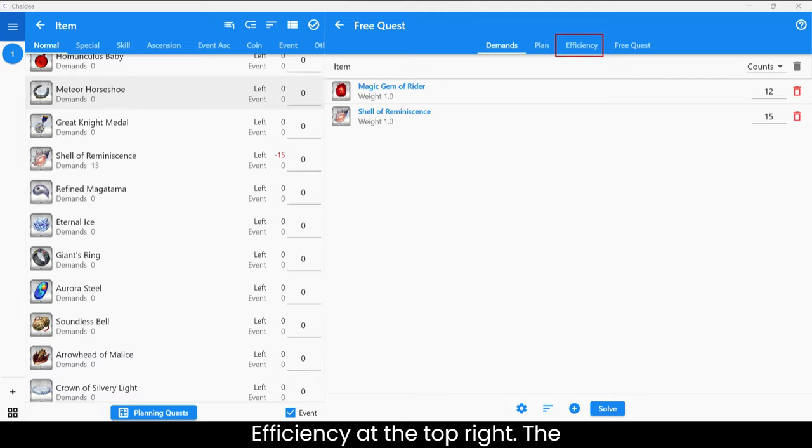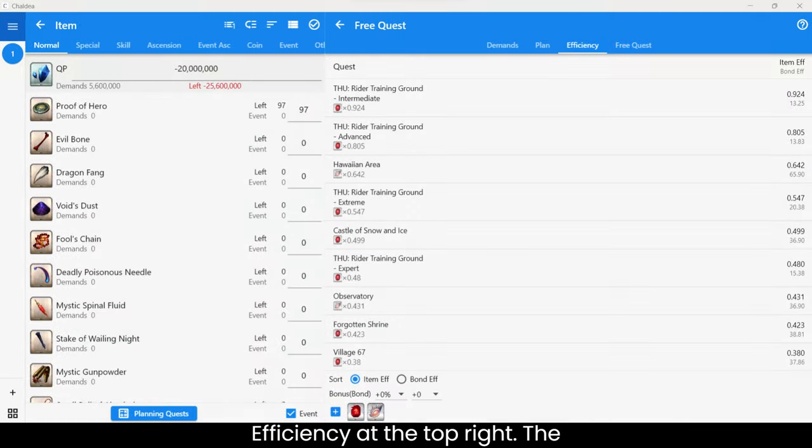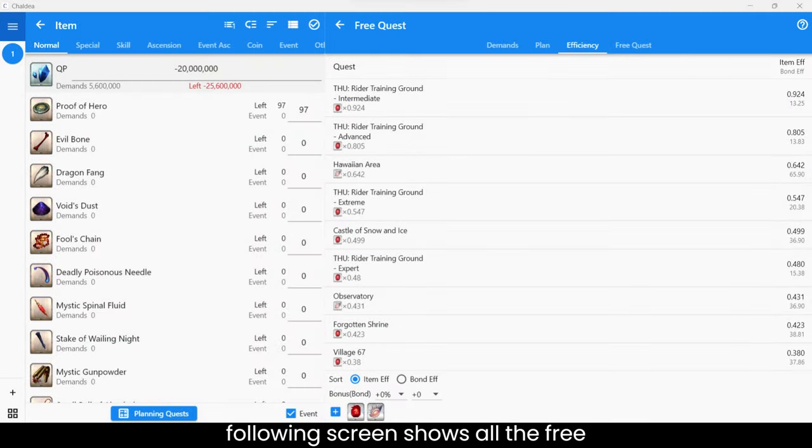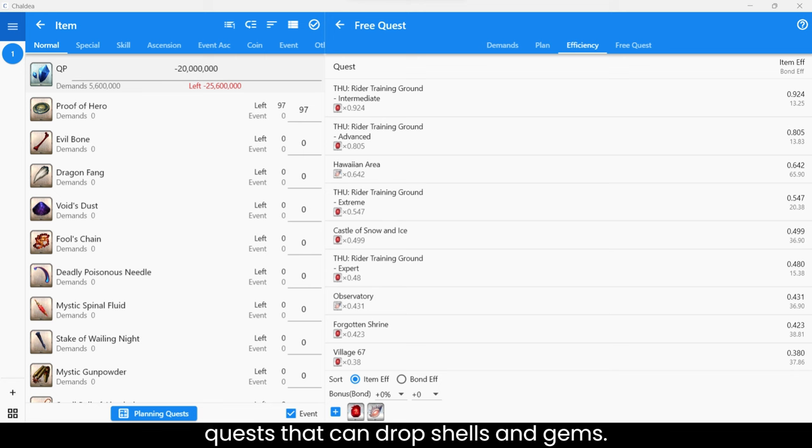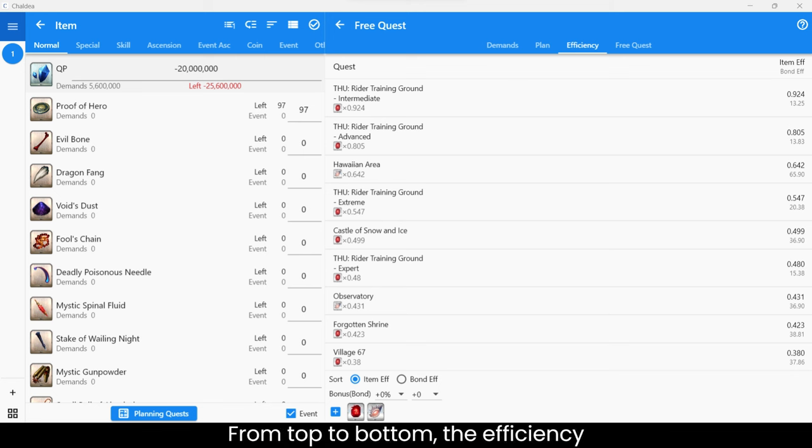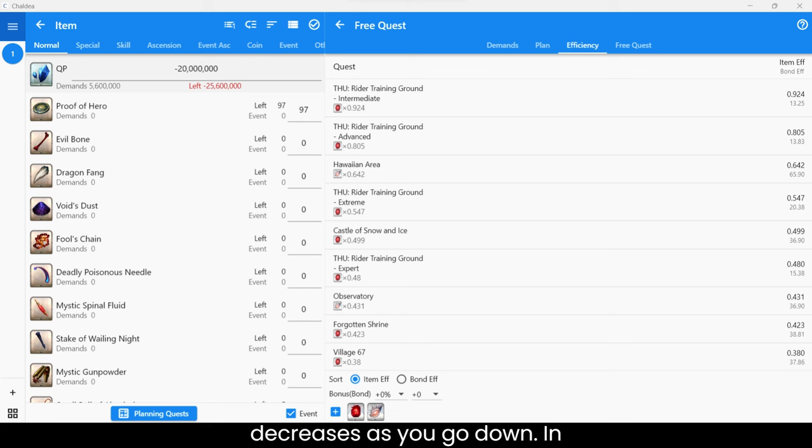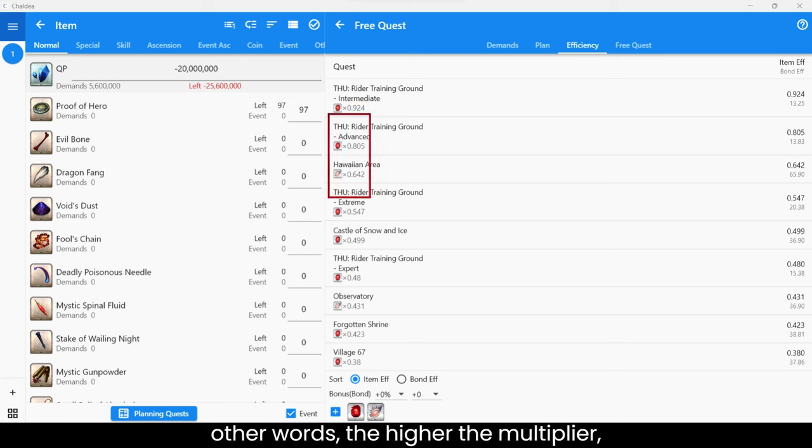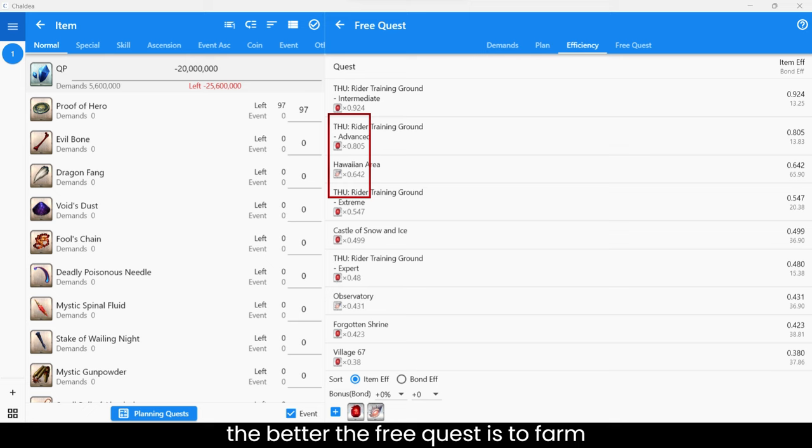Click Efficiency at the top right. The following screen shows all the free quests that can drop shells and gems. From top to bottom, the efficiency decreases as you go down. In other words, the higher the multiplier, the better the free quest is to farm shells.